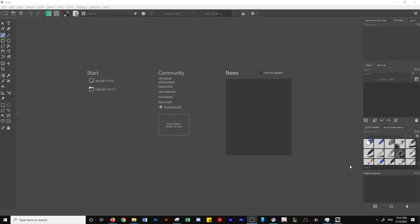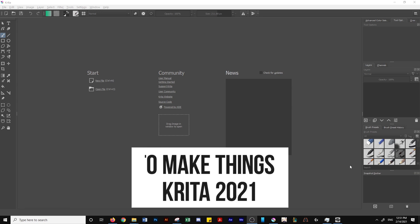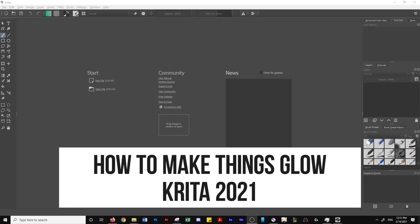What's up guys, this is Eddie Manhanic with Make Digital Art, and today I'm going to show you how to make or add a glow effect in Krita.